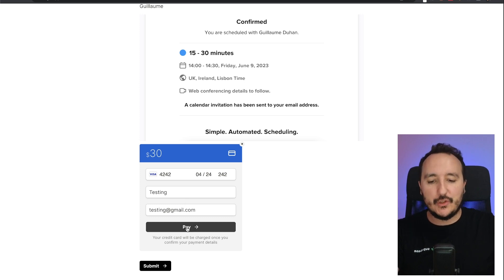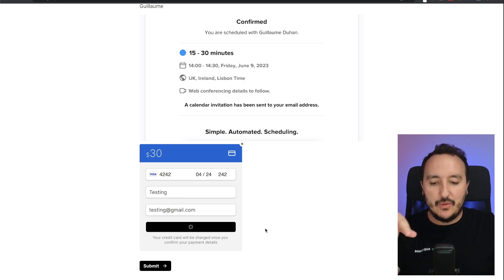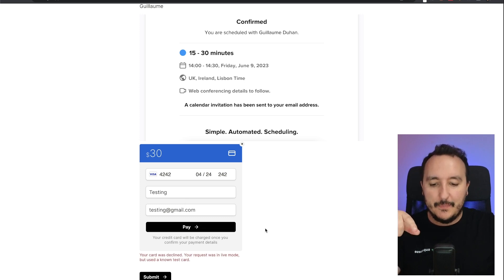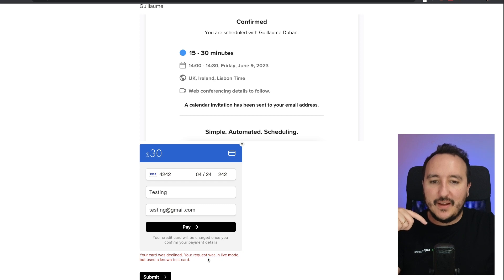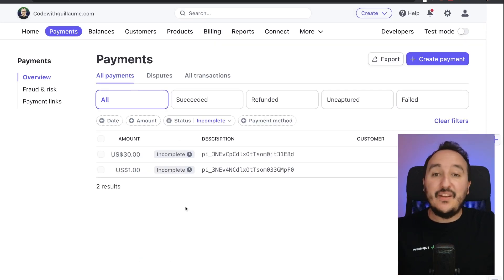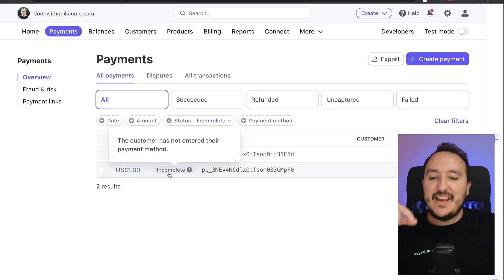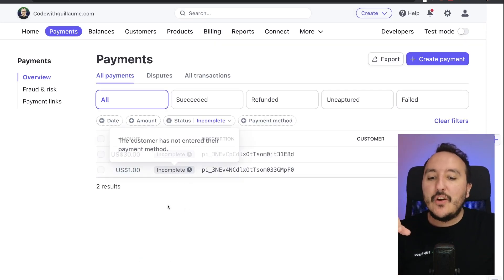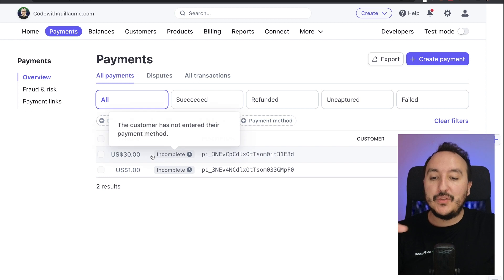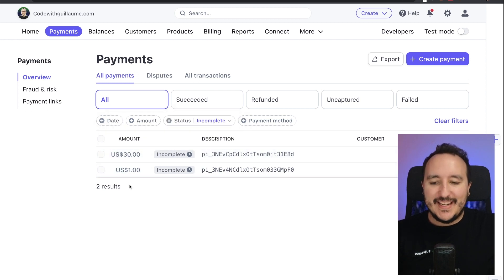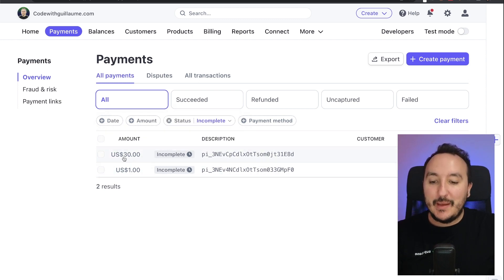And here we see that we've got an error. And if I come back to Stripe, we see that here I got two incomplete payments. I got the previous payment that I did on one dollar, and I got the payment of 30 which is here, which corresponds to the date of today.